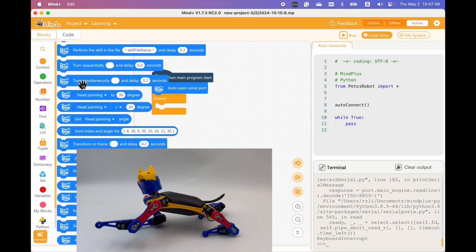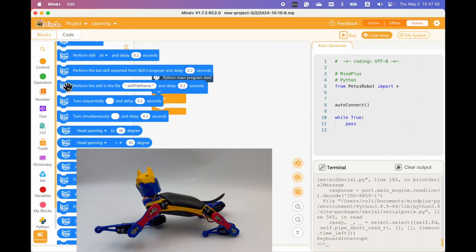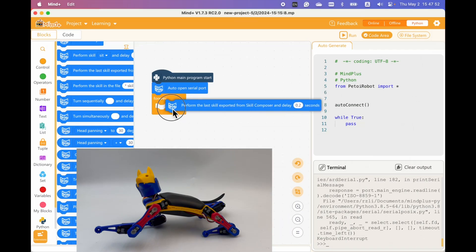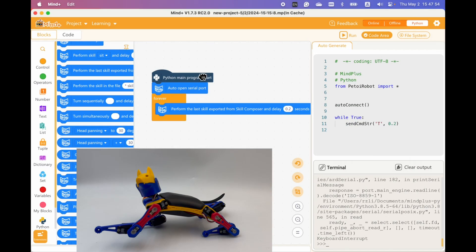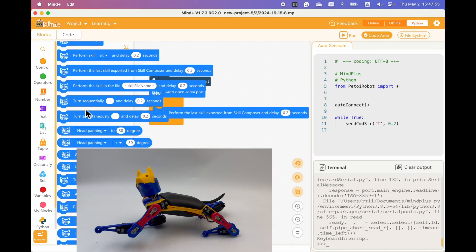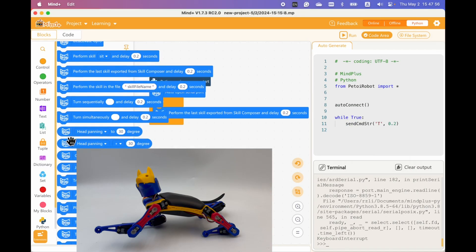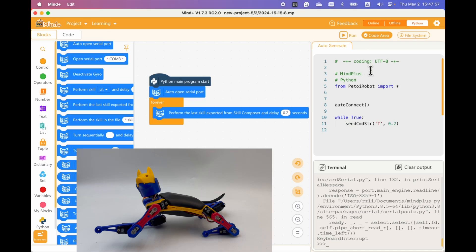We can use perform the last skill exported from skill composer. Let's see what will happen.